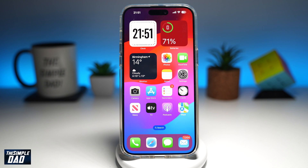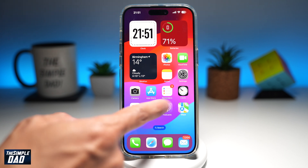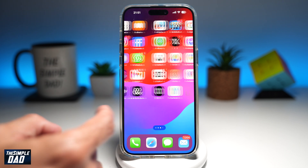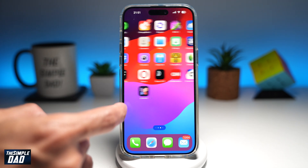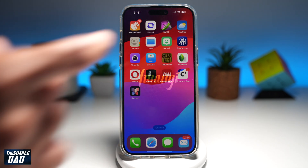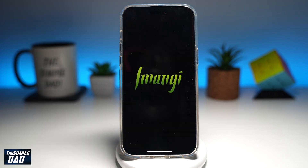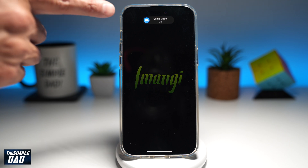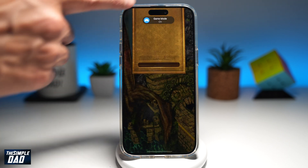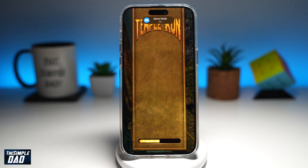Welcome back everyone. In this video, I'll show you how to turn on or off game mode on your iPhone. So if you've noticed, when you start a game on your iPhone running iOS 18, at the top here you'll see game mode on.